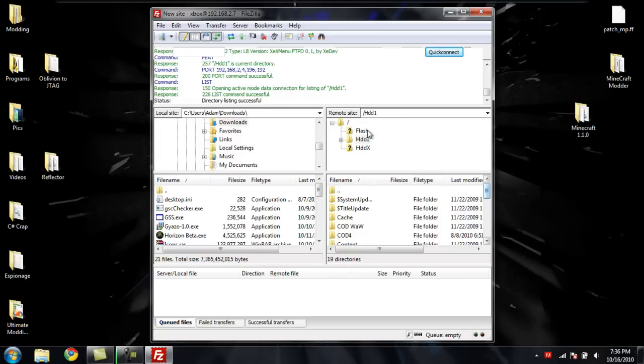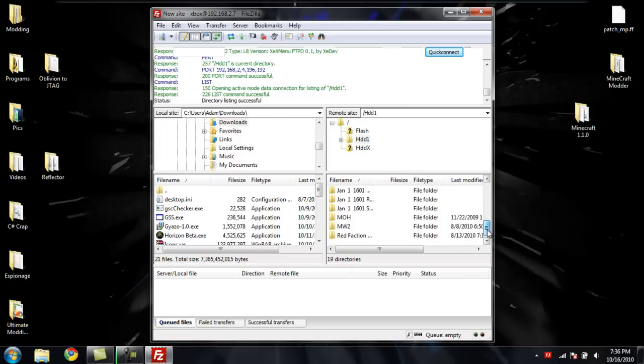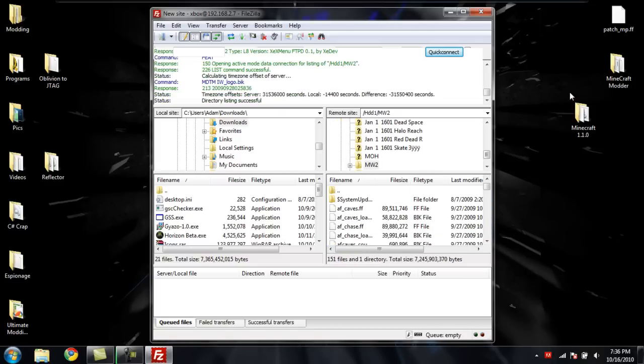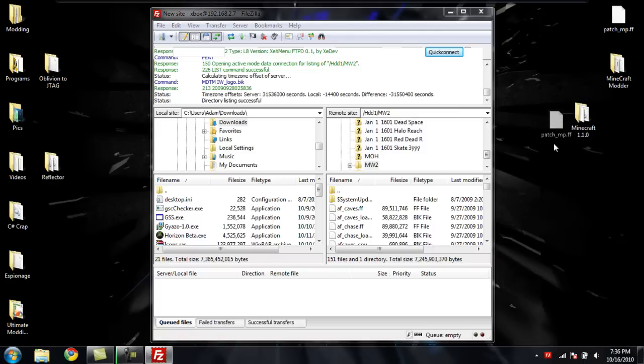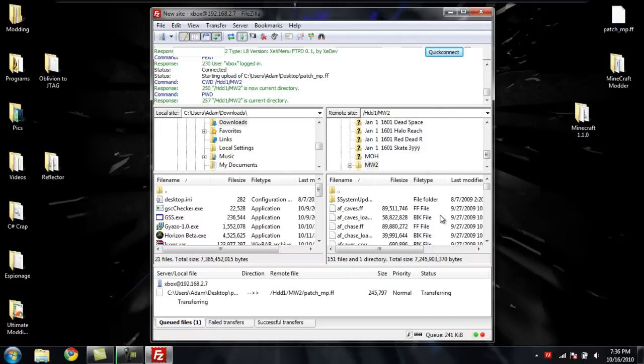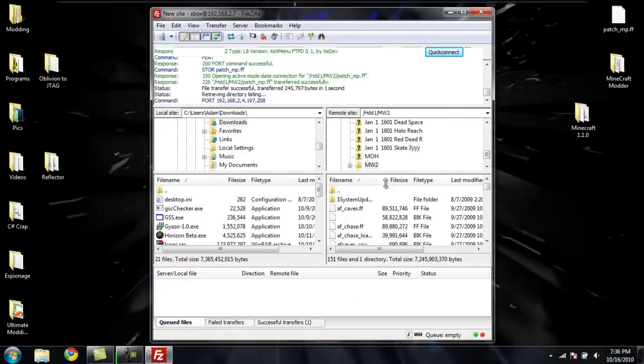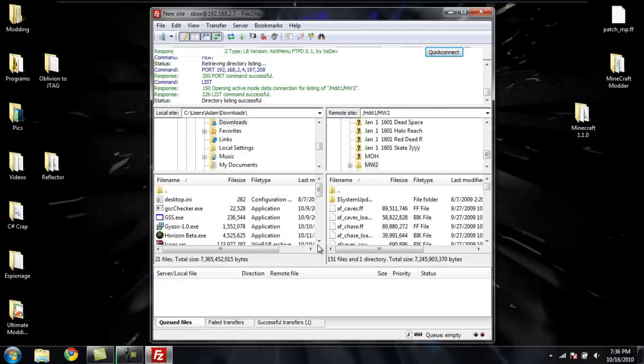Just go to HD1, and then you'll have all your files like for Modern Warfare 2. If you want to put a patch on there, just take a patch, drag it on, click okay to replace it, and it just transferred on there. So you're all set to go.